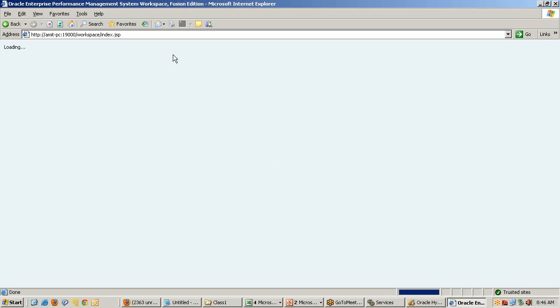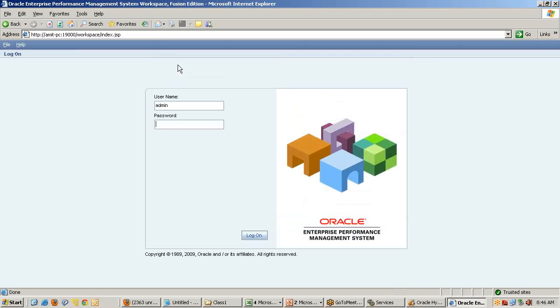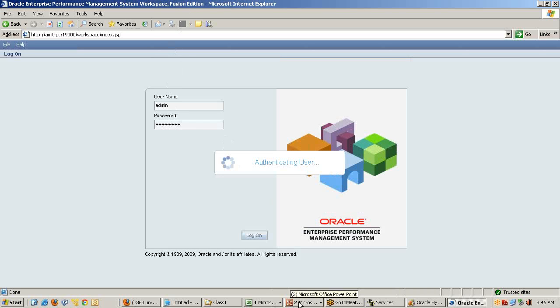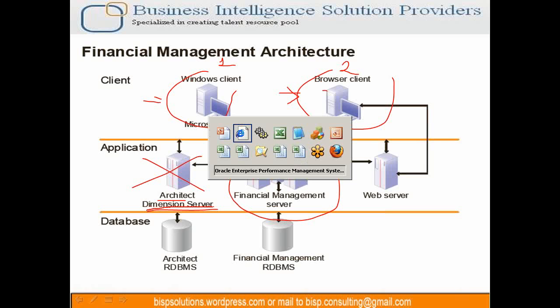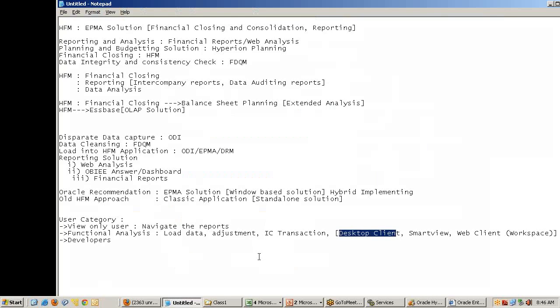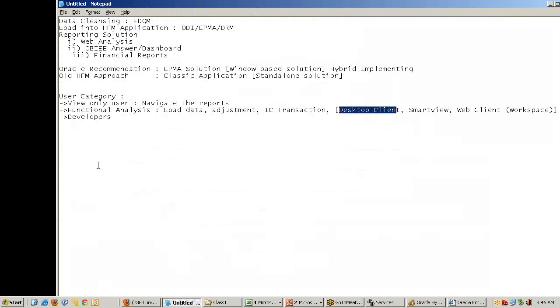This is my webclient. This is a common client for all Hyperion products, not only for HFM. I used a term here called architect dimension server. The overall purpose of EPMA is to simplify metadata management and implement reusability object concept.